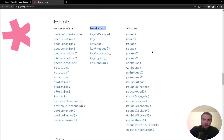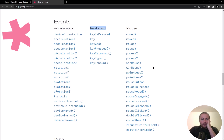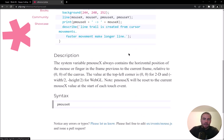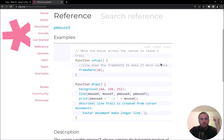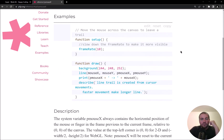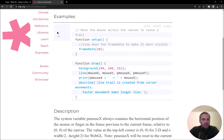How I would start is first read through a few of these to get a sense of your options. For example, what is pMouseX? Click through it and familiarize yourself with it. It looks like you can move the mouse across the canvas to leave a trail — that's kind of fun and trippy, and might inspire you to use that particular variable.